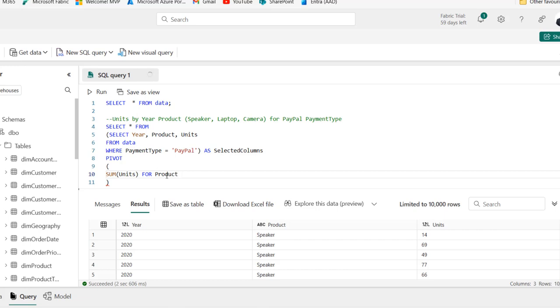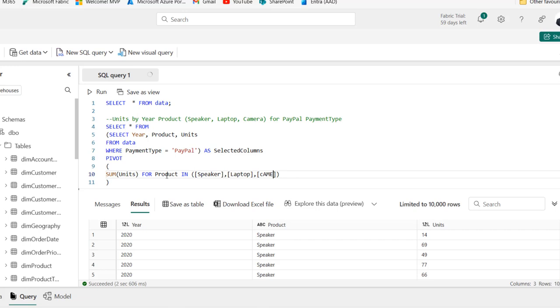Product in and then we can specify inside a square bracket the list of the specific product. The first one is speaker and then put in a comma. In a square bracket, we're going to select the laptop. And of course, finally, we want the camera. And then we can just alias this as PVT for pivot table.